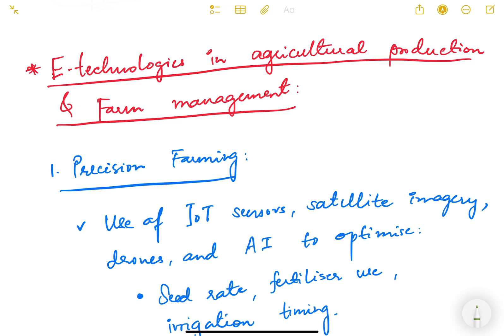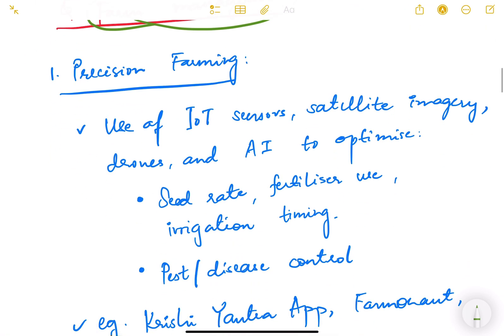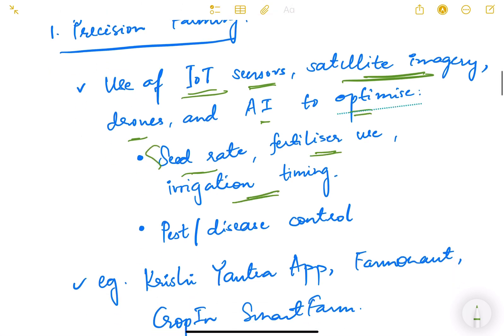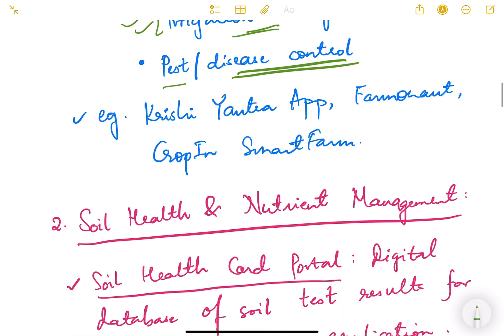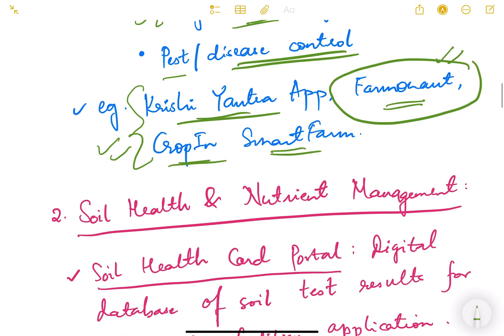Now let's look at e-technologies in agriculture production and farm management. The first one is precision farming: the use of IoT sensors, satellite imagery, drones, and AI to optimize seed rate, fertilizer use, and irrigation timing. Pest and disease control is also possible with advanced AI imaging and IoT sensors, providing pre-warnings of pest attacks or disease. Examples include Krishi Yantra app and Crop-in Smart Farm.